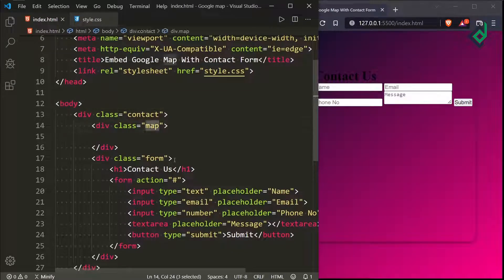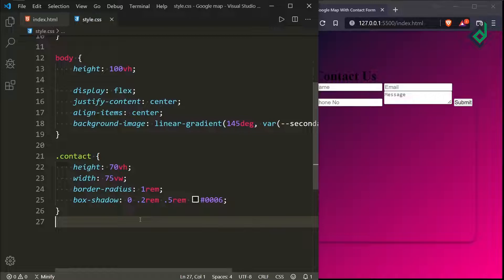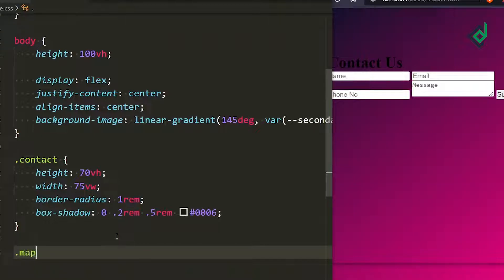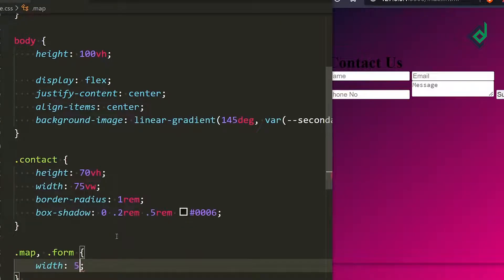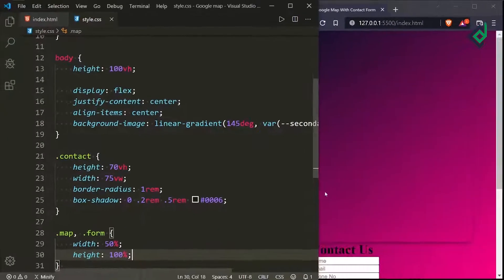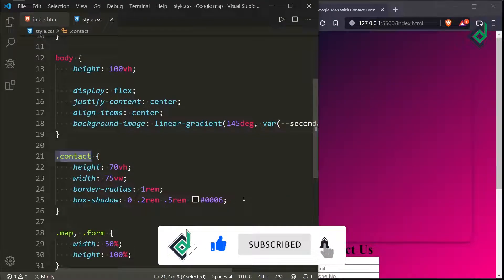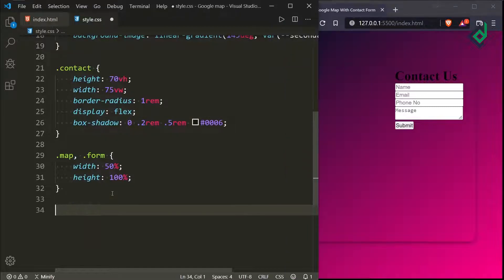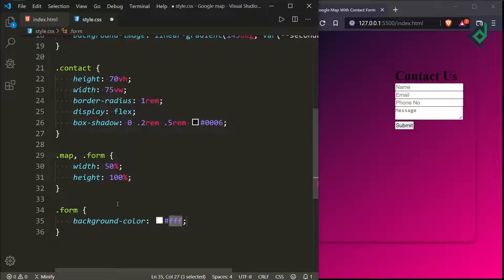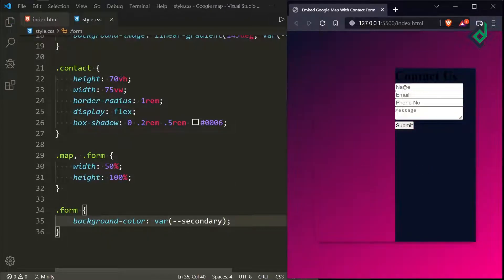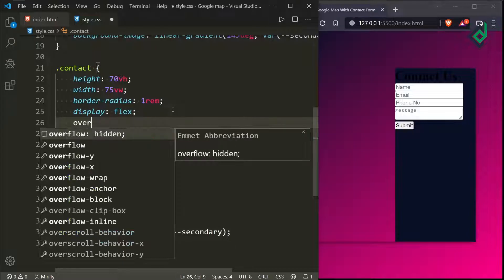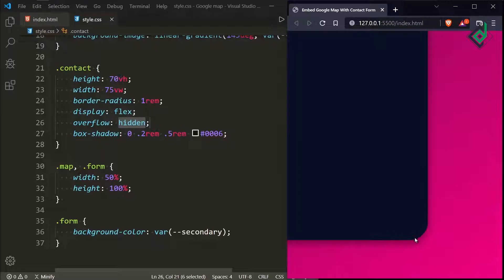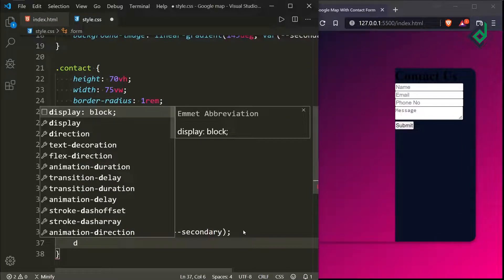Now let's style the class 'map' and the class 'form' — they will share the same CSS properties, so I'll use a comma selector. For both class 'map' and 'form' I'm giving a width of 50% and a height of 100%. For the class 'contact' let's give display flex. For the class 'form' let's give a background-color of the secondary variable (dark blue). And for the class 'contact' let's give overflow hidden so the rounded corners show correctly.